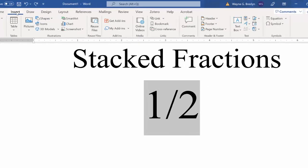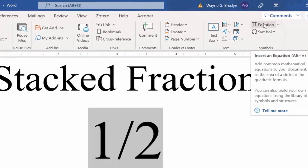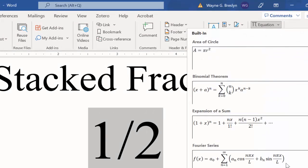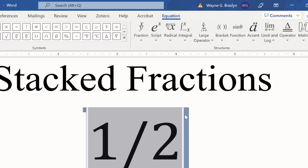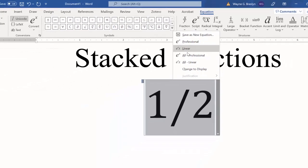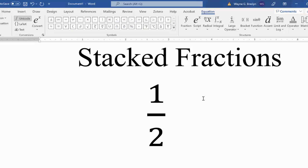Then you go to Insert, Equation. Make sure you click Equation. If you click the drop-down, you'll get a bunch of other stuff. We want just the equation. That gives us this little drop-down thing here, All Professional, and we have our stacked fraction.